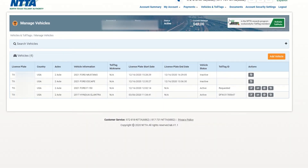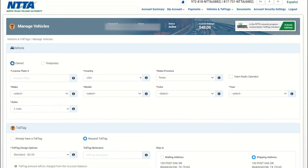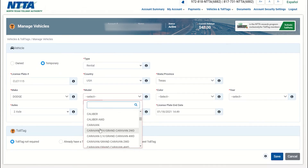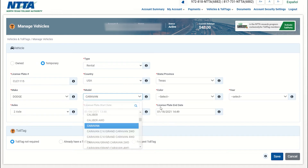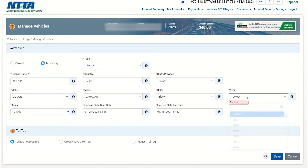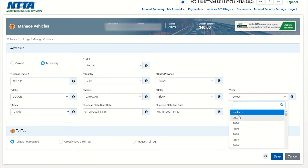Next, click on the add vehicle button and select temporary vehicle at the top of the page. Once you have chosen temporary vehicle, enter all vehicle details.